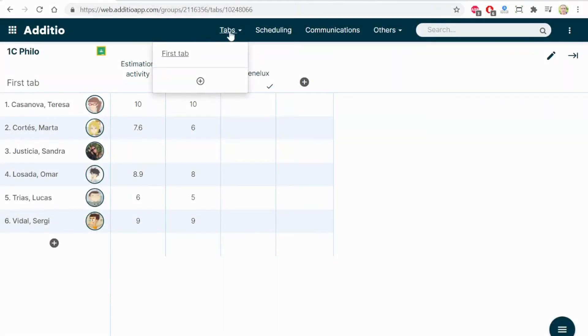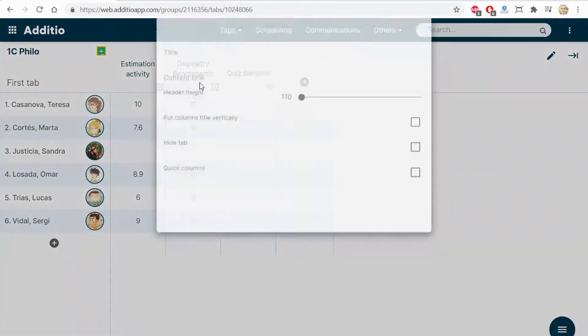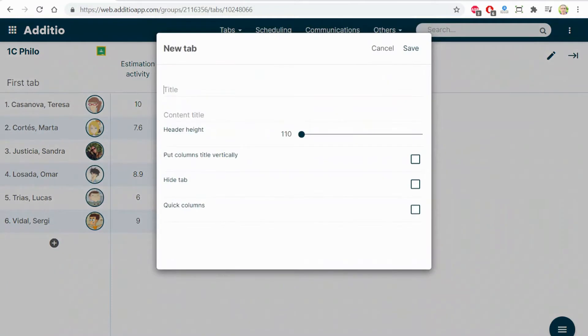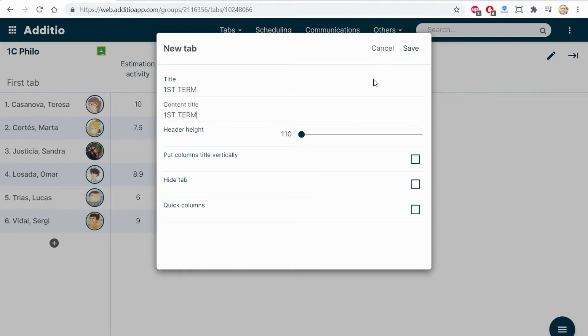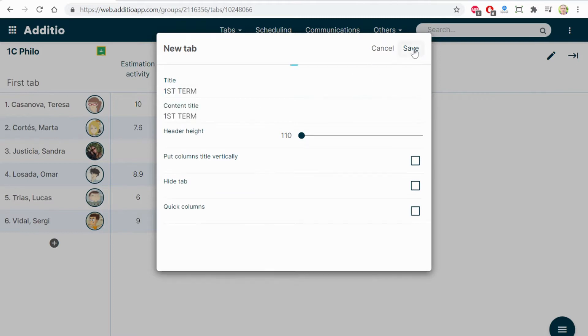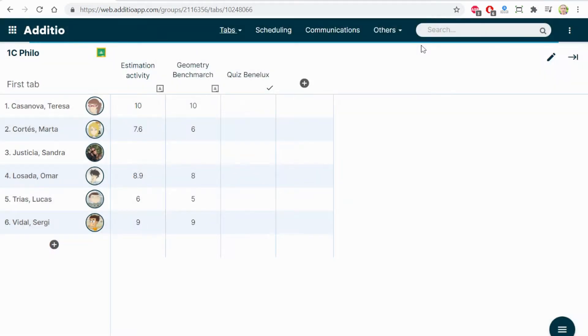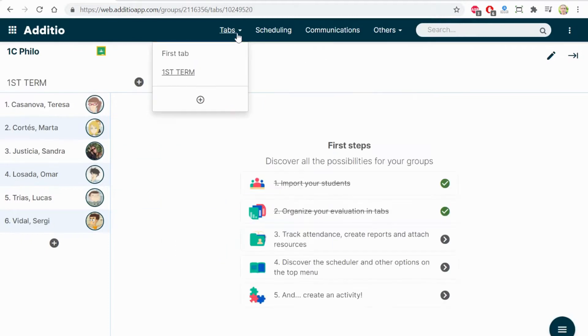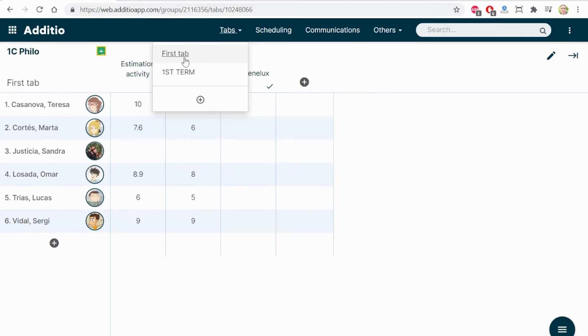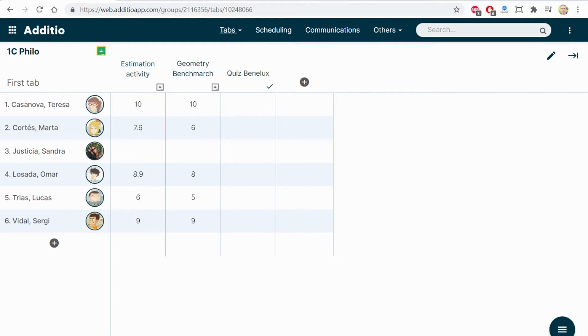You can organize your gradebook with different tabs. Here, I can create a new tab, it could be first term. Now, you see that you have this new tab, first term. When you go to the first tab, you have the other one. You can create as many as you want.